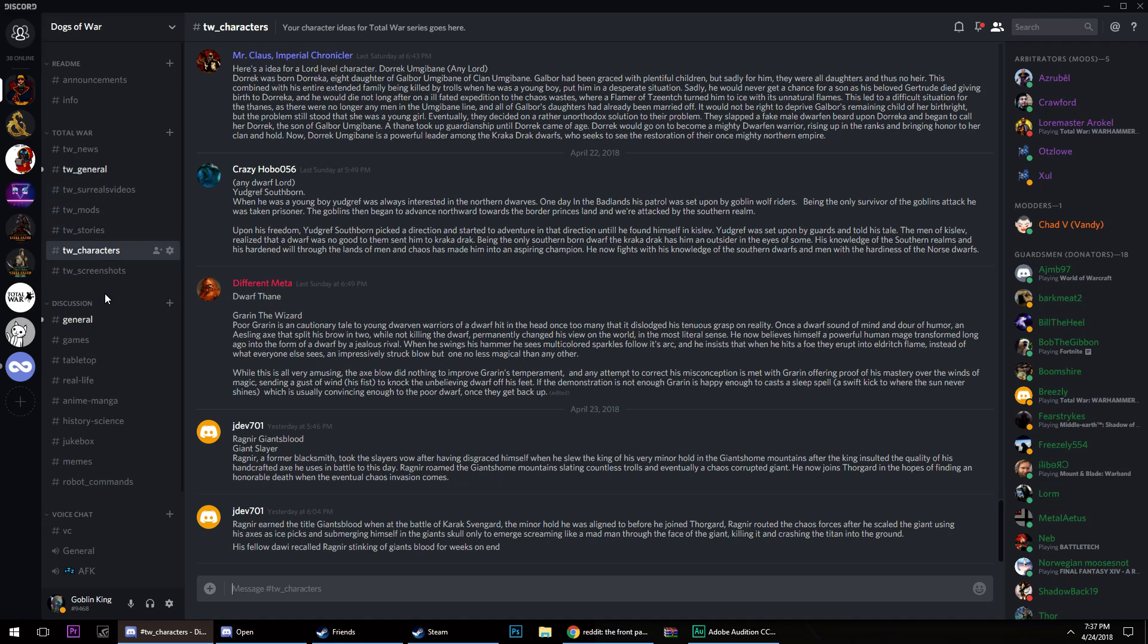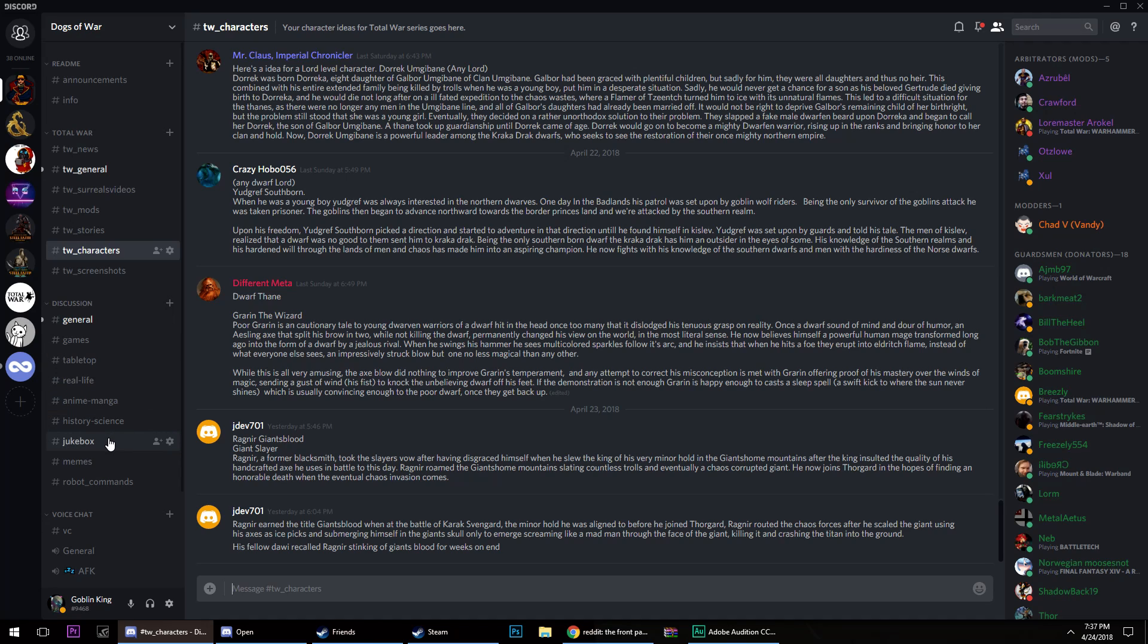And then beyond that, we've got a bunch of other boards over here if you would like to use them, and they're just all down here. We're going to have general information, tabletop games, other games, real life, anime, manga, mystery and science, music, and of course memes.